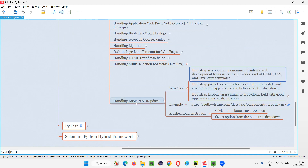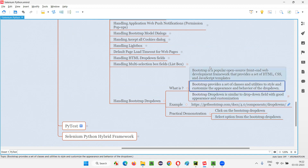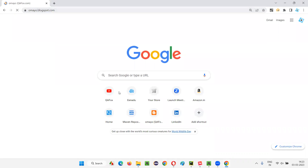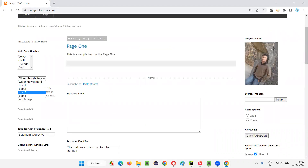Bootstrap is a framework that can be used for developing the front-end in a more customized, creative, and better-looking way. It consists of classes and utilities — essentially templates — which are used to style and customize the appearance and behavior of the dropdown. If you look at a normal dropdown field built using plain HTML, it looks very simple. Nowadays, good applications in the market don't use this kind of simple dropdown.